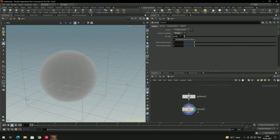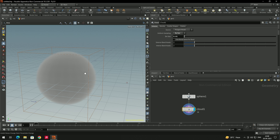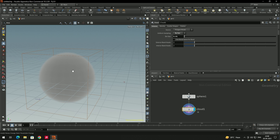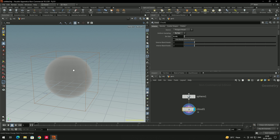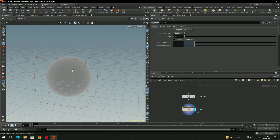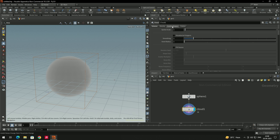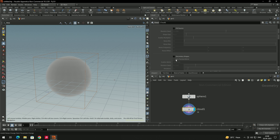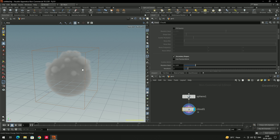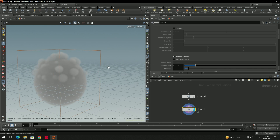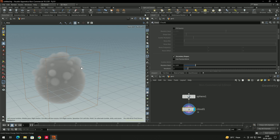You can change these values according to your requirement — how much density you want. Right now this cloud is very uniform. To create different kinds of shapes, we can go to the 'Scatter Shape' option, and if you scroll down you can add secondary shapes. Now it has created a secondary shape.